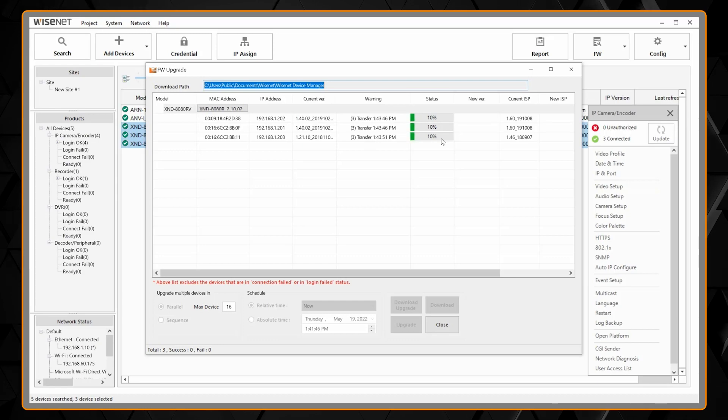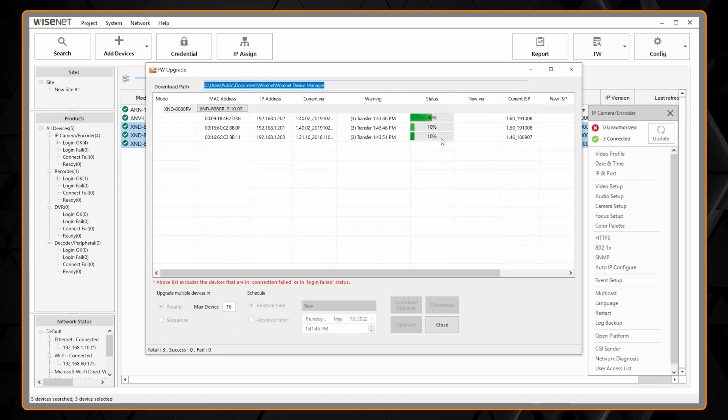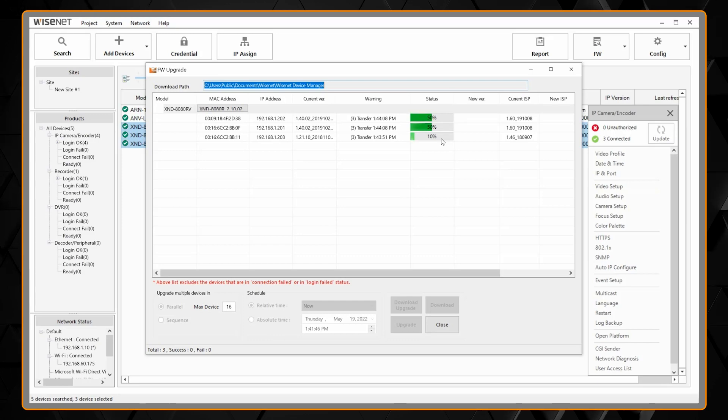You can always update to the latest firmware that it displays. You can downgrade in most cases if you had a reason to do that, but typically you can just use the firmware that it offers.